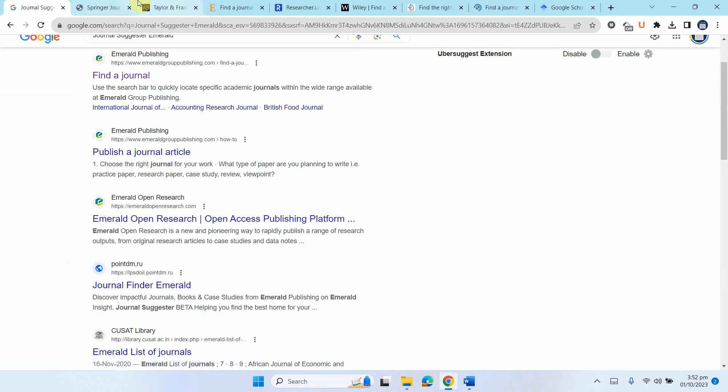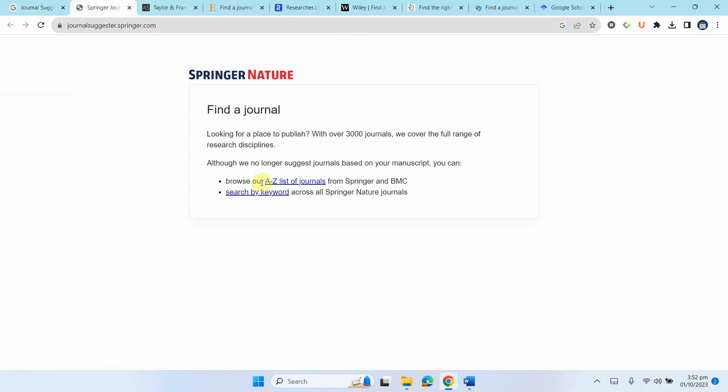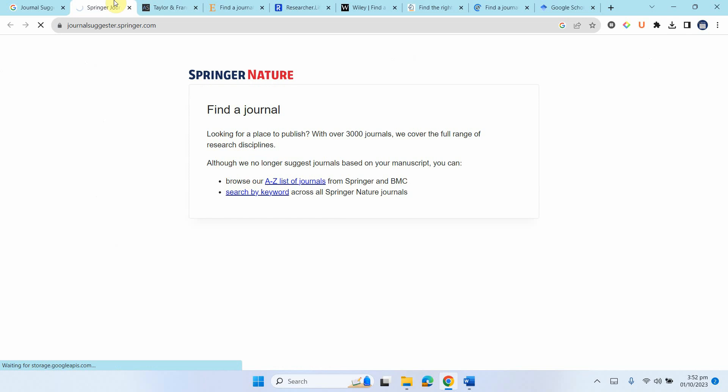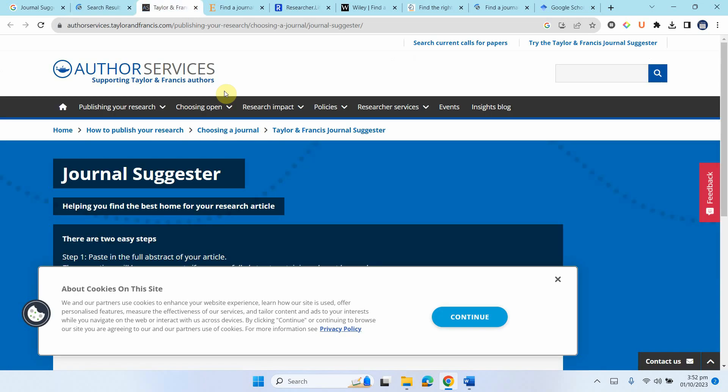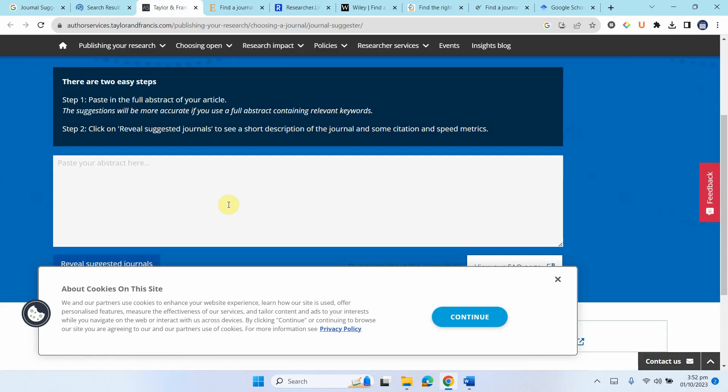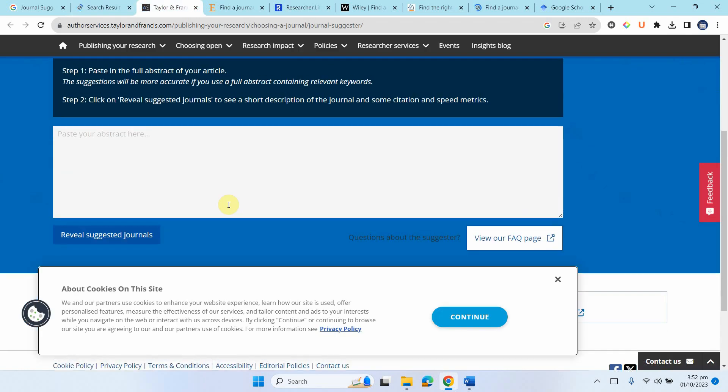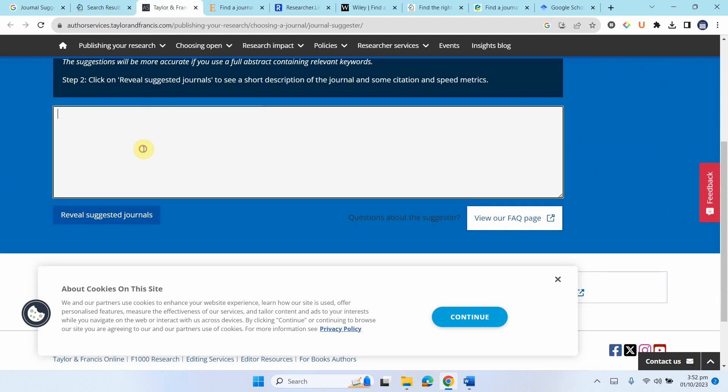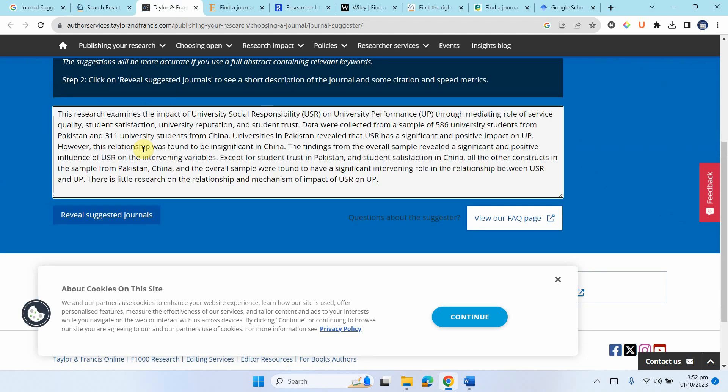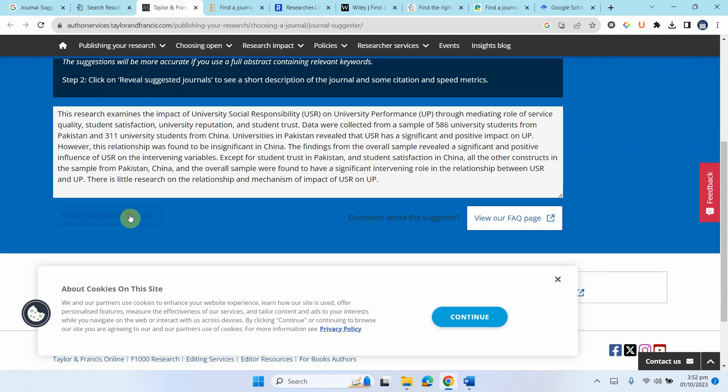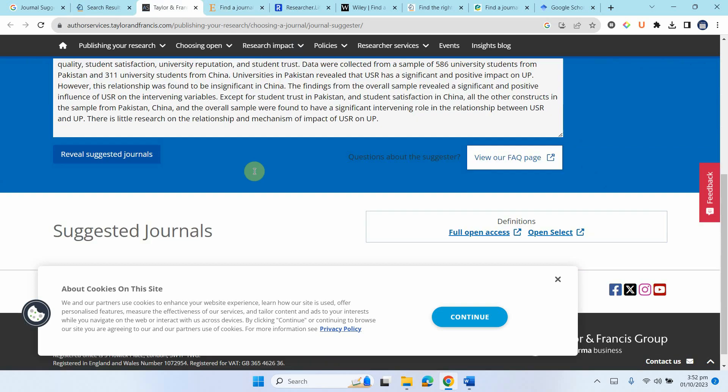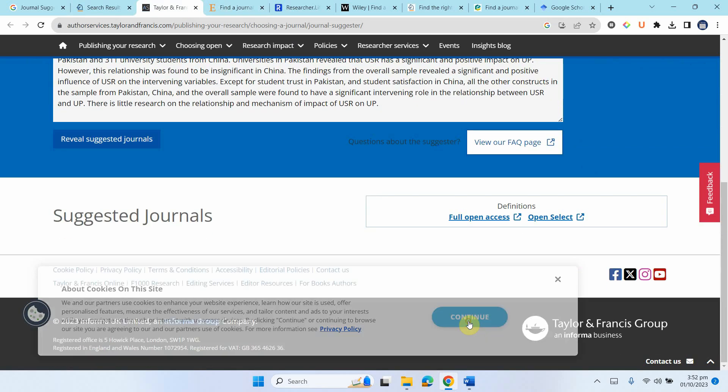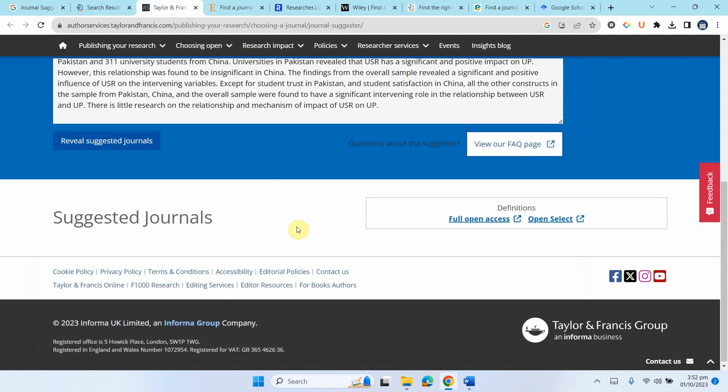So let's use Springer here. Now what they have done is it's no longer available, but you've got a list or you can use keywords as well. So let's see if you've got keywords. Now Taylor and Francis. So what they want you to do is paste the full abstract here. I've already copied it and I'm going to reveal the suggested journals and meanwhile, it gives me the journals.